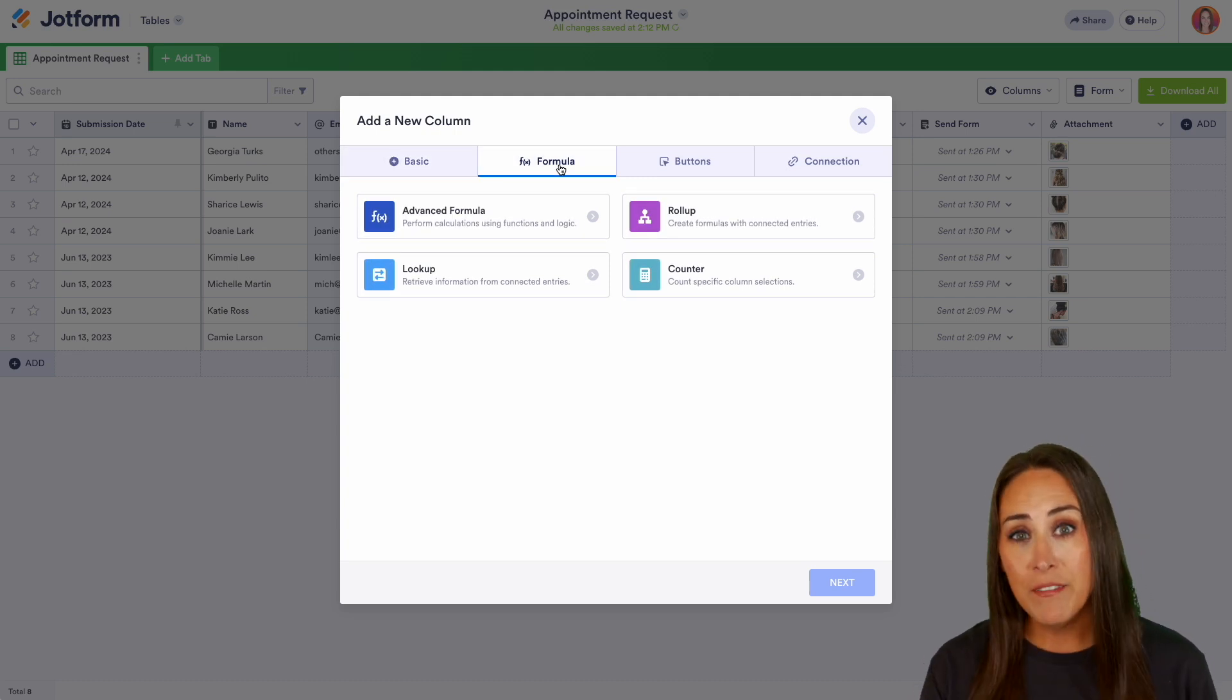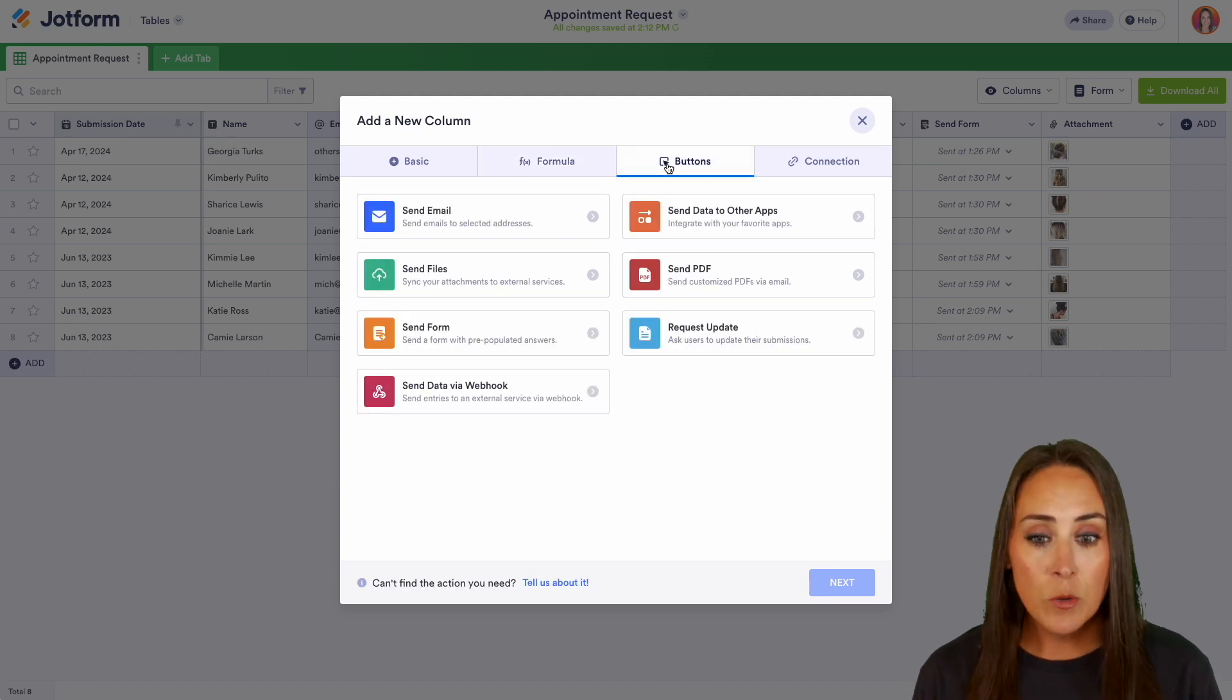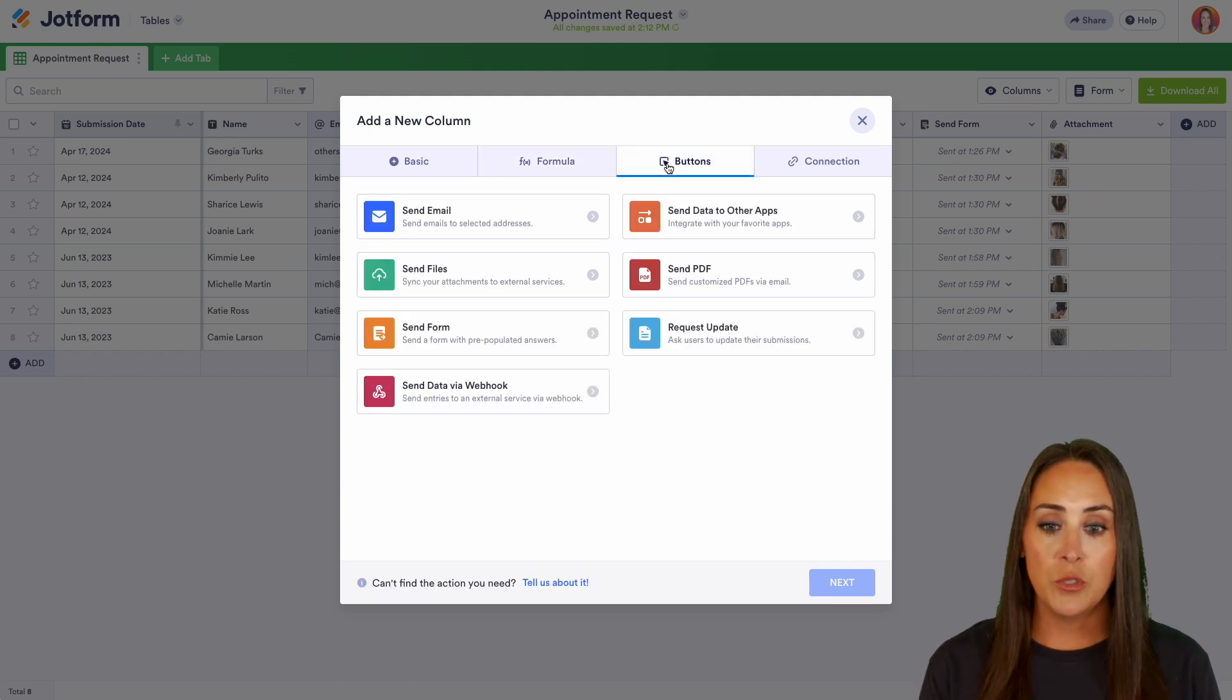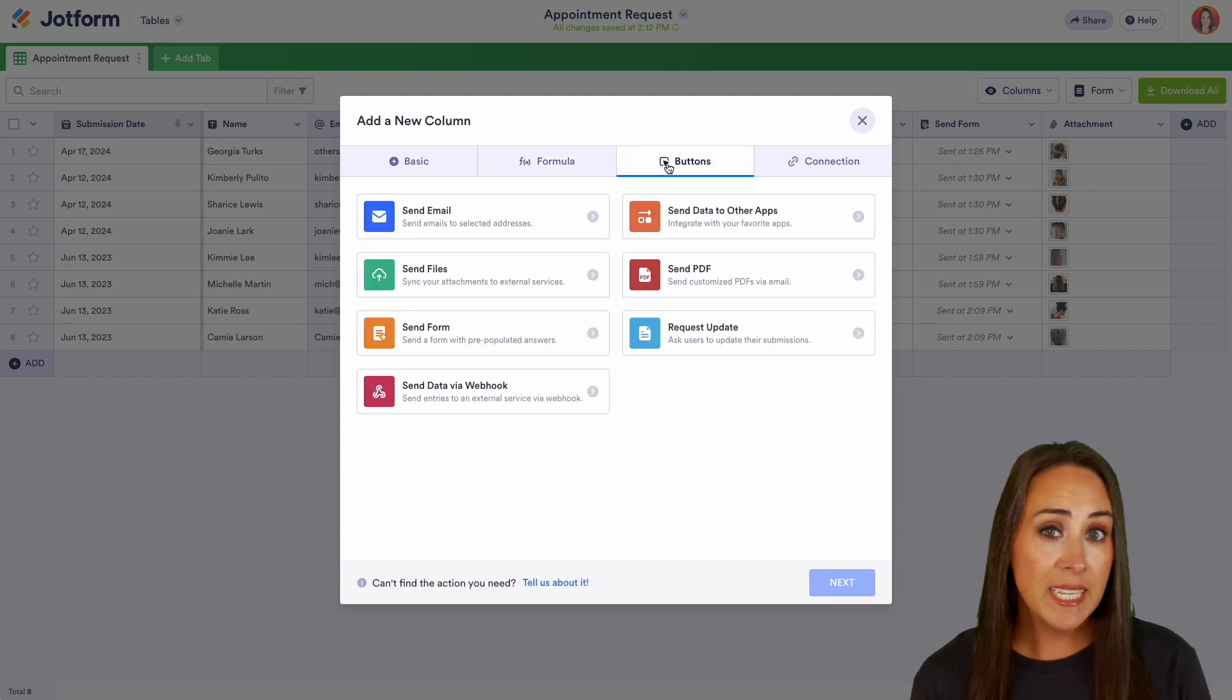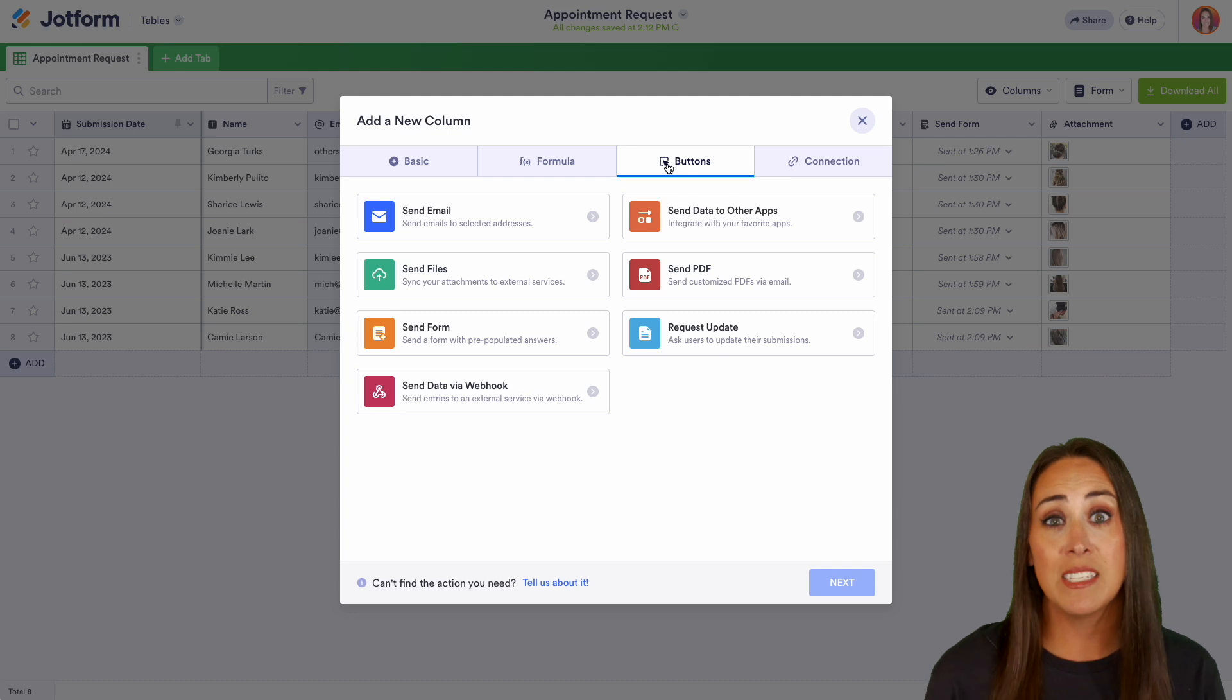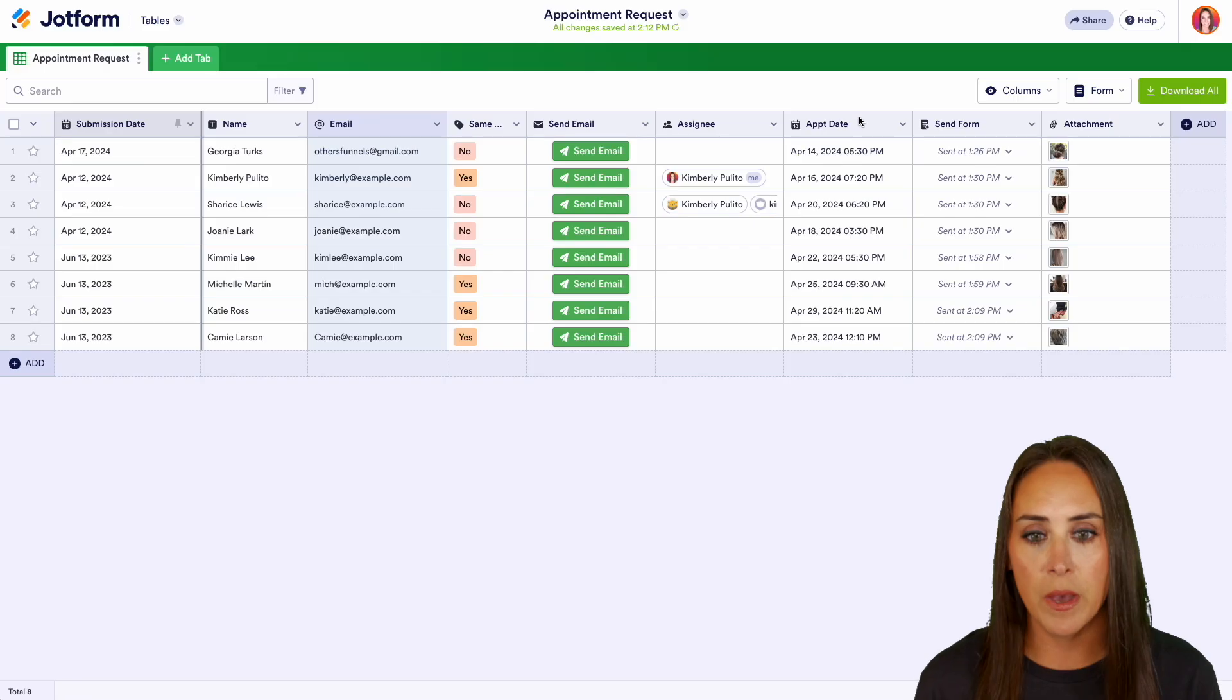Now, one of my favorites is the next one, the buttons. This is going to allow us to send our data to other places or even send forms. Let me go ahead and close out this so you can see what I'm talking about.